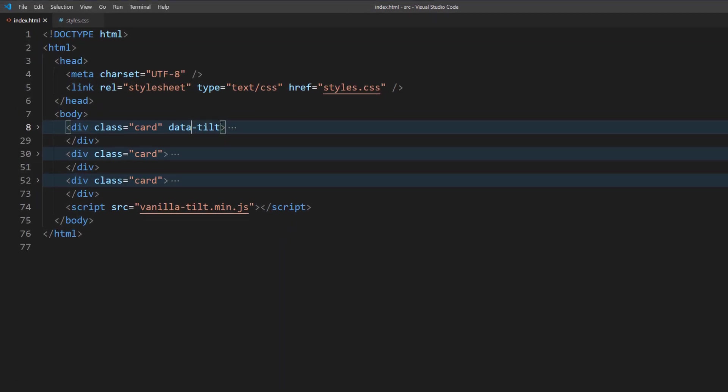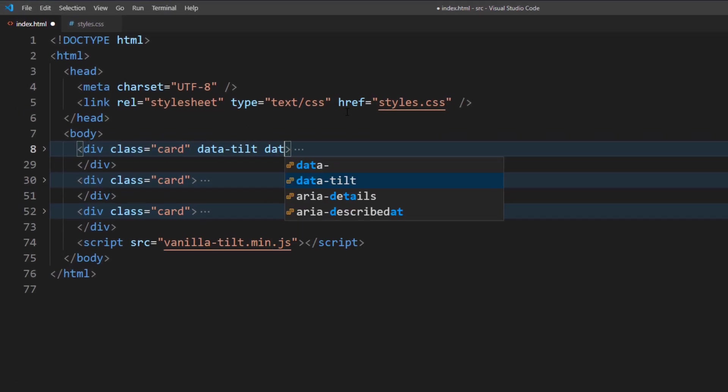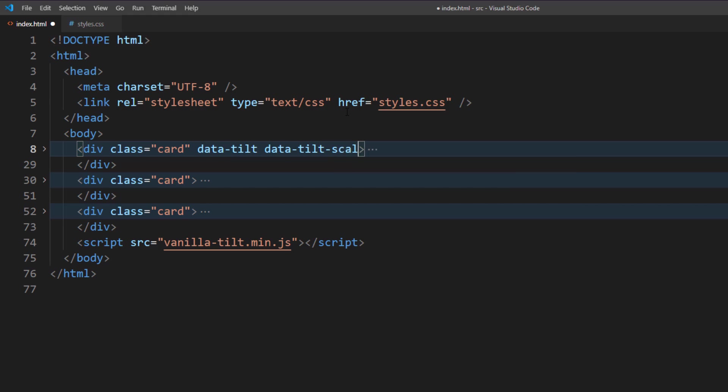I'm going to add 10% scale to the first card. I will also add data-tilt to other cards as well.